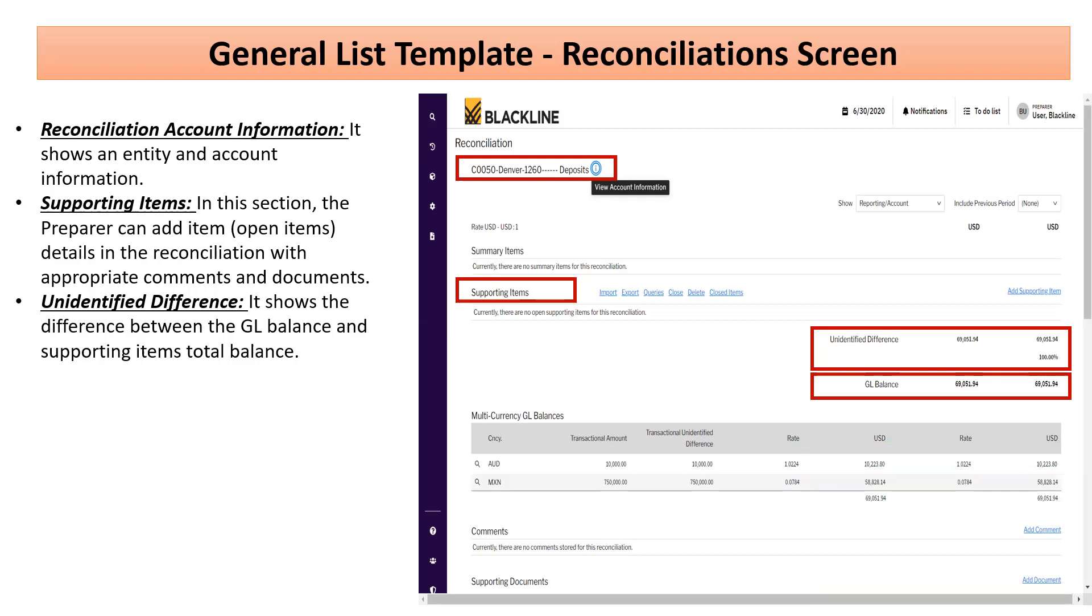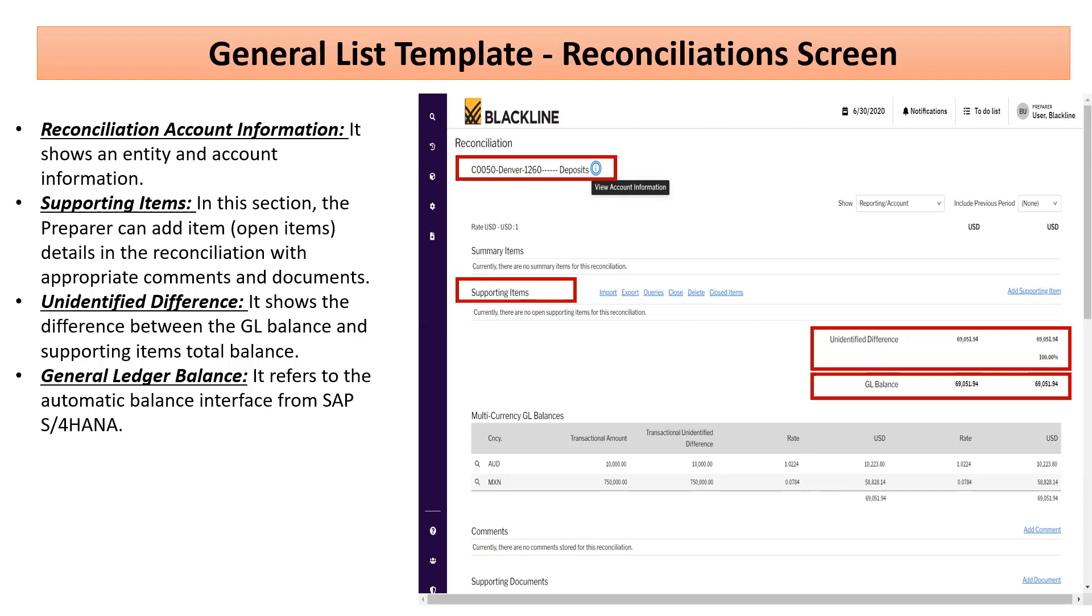Below the unidentified difference is the GL balance, which is coming from the ERP. There are different ERPs where journals are posted and transactions are entered. This balance is coming from the ERP. How this GL balance gets into BlackLine we will discuss in another video.